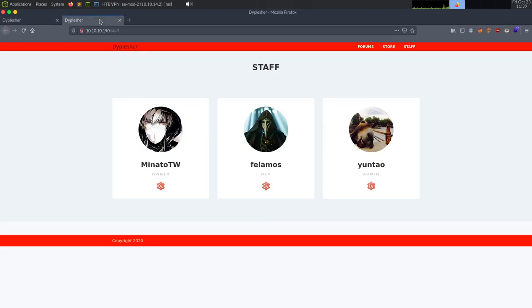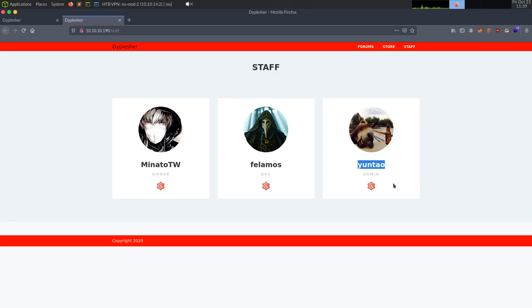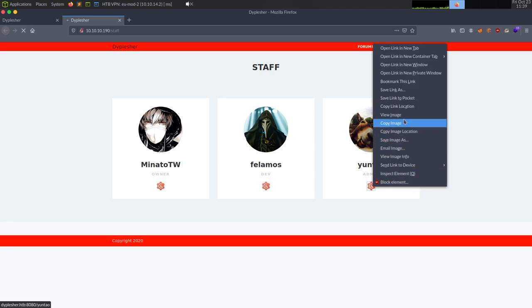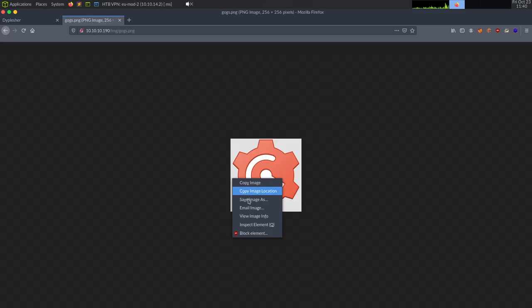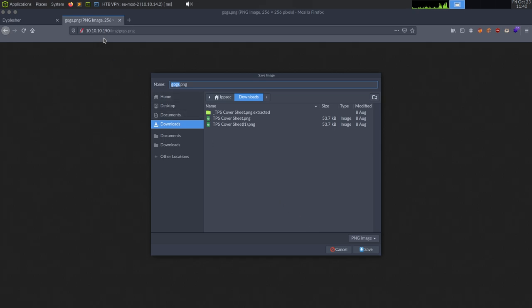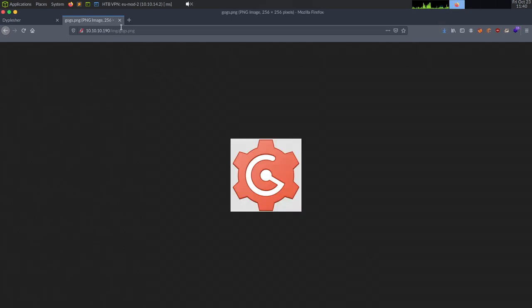Let's take a look at the staff page. We have three potential users: Minato, Felimas, and Yonto. There's also a little icon. If we save this image and look at the filename, it tells us it's 'gogs'. I want to see if I can find something with reverse image search.